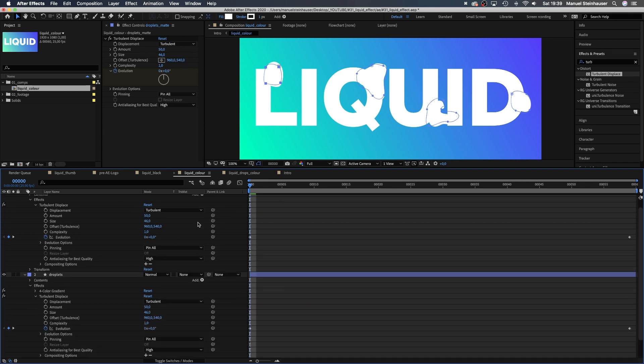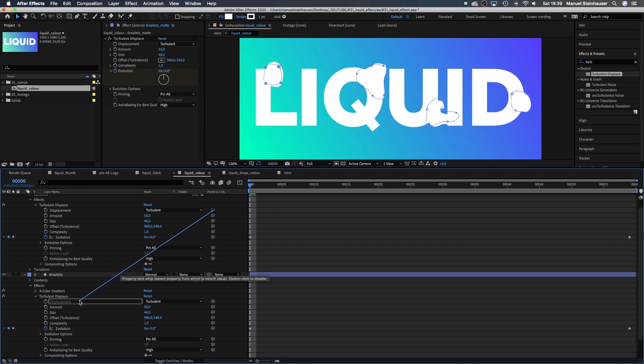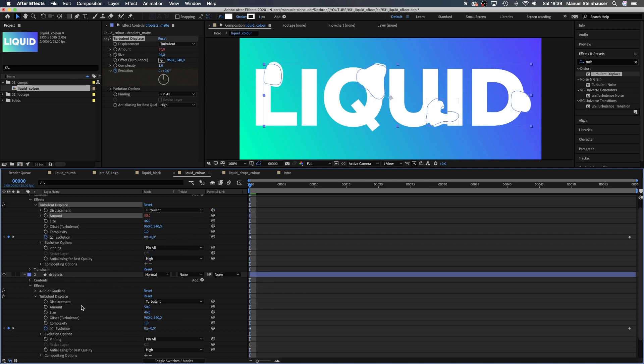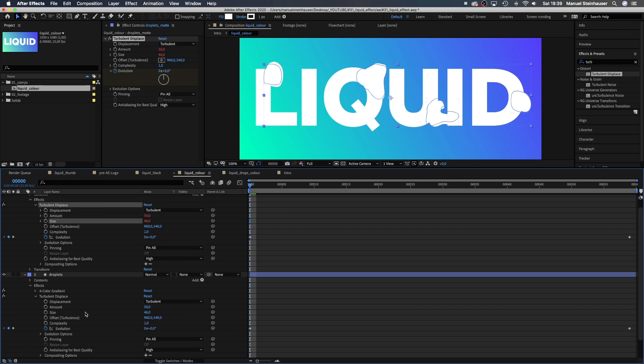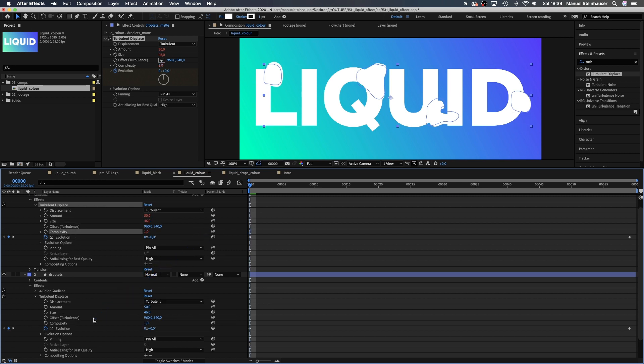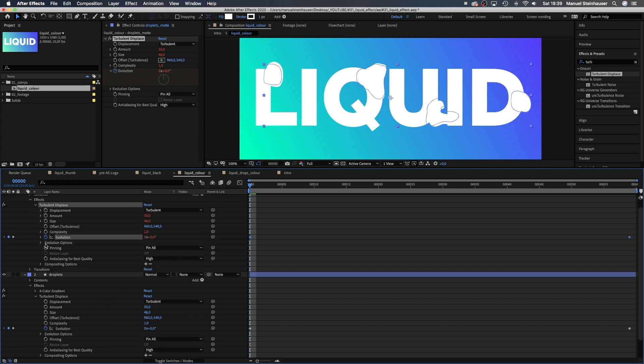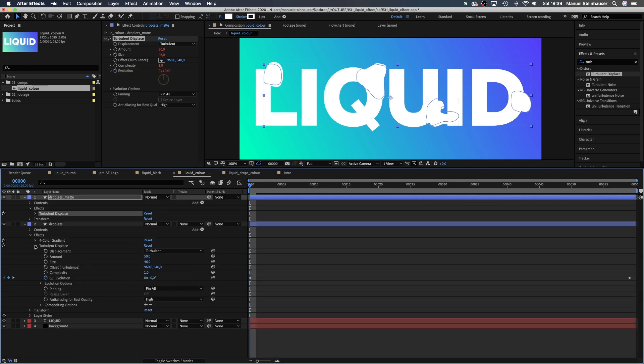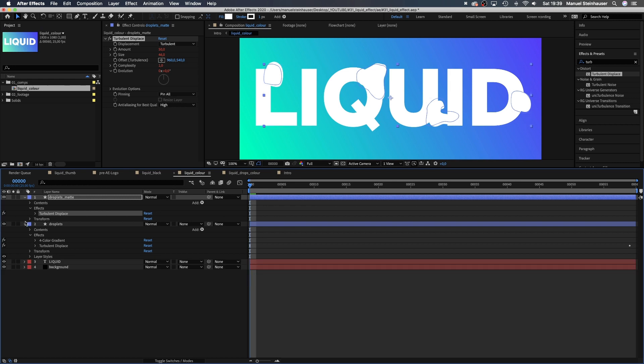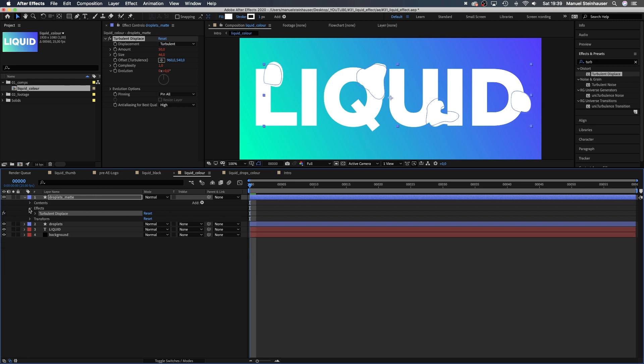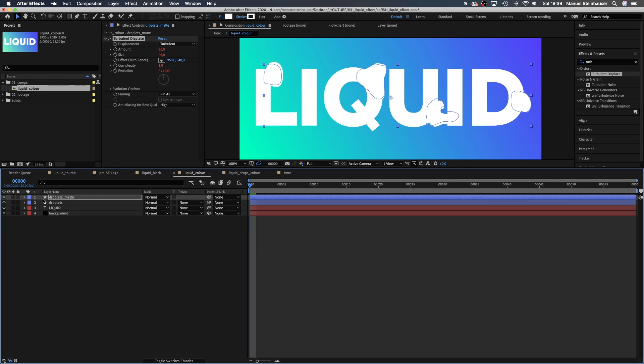Open both turbulent displace effect settings and do the same thing. We link anything we might have to change later to the settings of the droplets layer turbulent displace effect, the amount, size, complexity and evolution. We delete these keyframes here by simply clicking on that little stopwatch. All path animations and changes in settings in the droplets layer are taken over by the droplets matte layer.